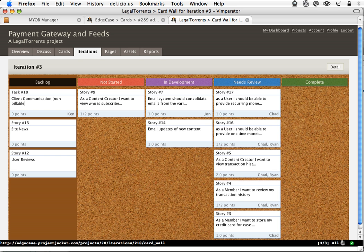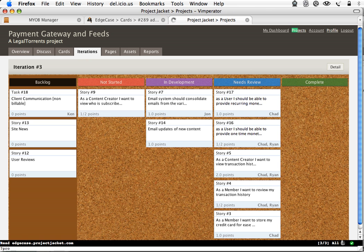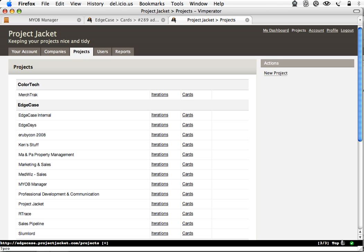So here I am in Project Jacket. Hit forward slash to search. Let's say I want to switch to a different project, so I'll start typing in projects. N to search for... it's searching for anything with Pro, that's nice. Shift N searches up, N searches down, as you'd expect, and then I can just hit enter when I'm on the appropriate link.